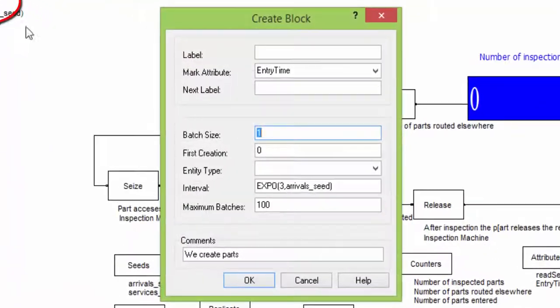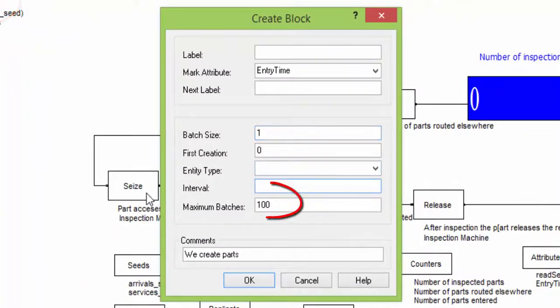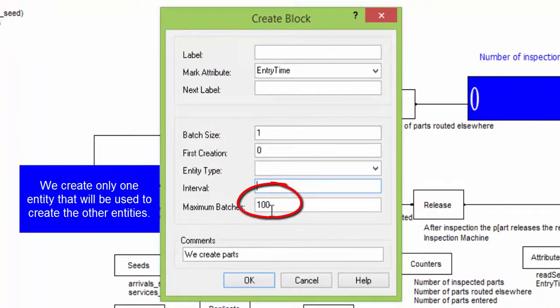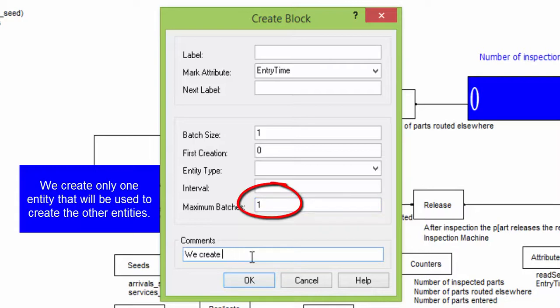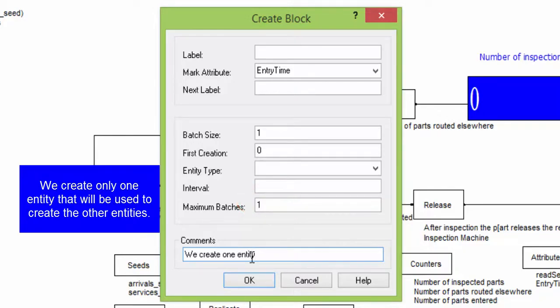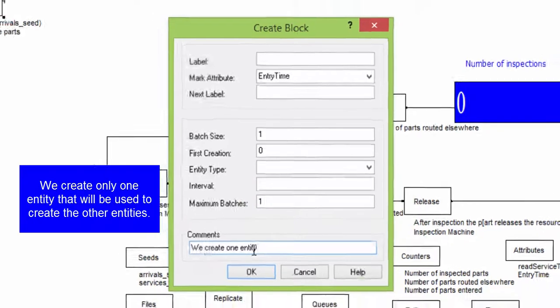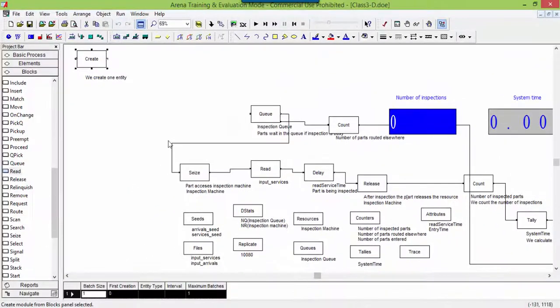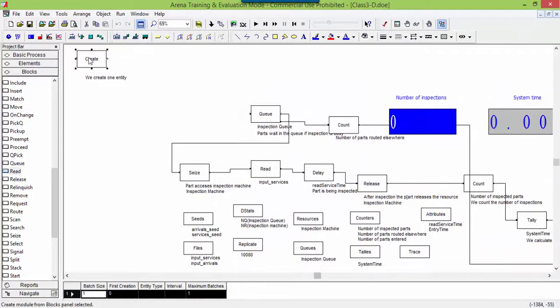Open the create block. The maximum number of batches is changed to one. Only one entity will be created by the block create. This entity will be delayed by a time duration equal to the part inter-arrival time. Then, we will use a branch instruction to duplicate the created entity.